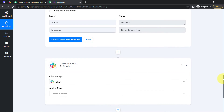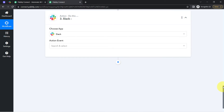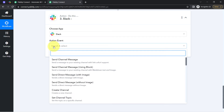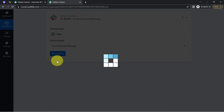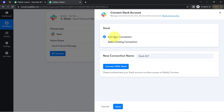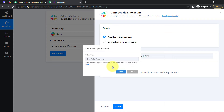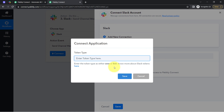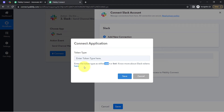Whenever the condition is true, the next step should send the notification to the team. The Slack application is already selected. You'll have to select the action event 'Send a Channel Message.' Just like we connected Stripe and Pabbly Connect, now I'm going to connect Slack and Pabbly Connect. Simply click on 'Add a New Connection' and click 'Connect with Slack.' Here you will have to define the token type — either user or bot.